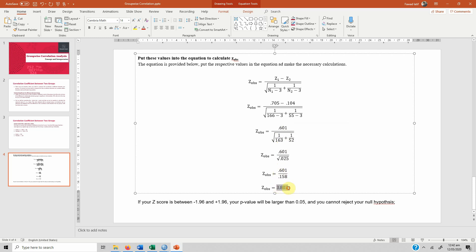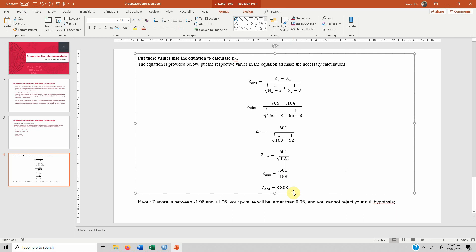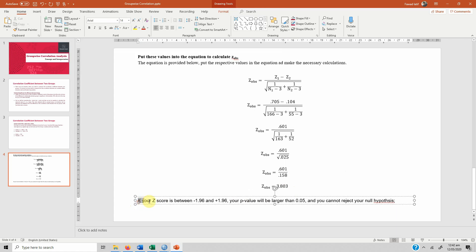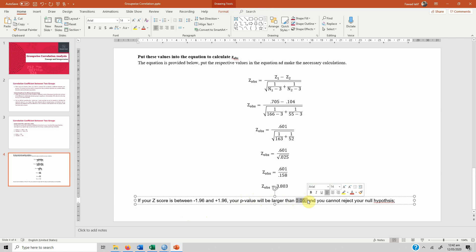Now how do you interpret it? It's very simple. If your Z score is between minus 1.96 and plus 1.96, your p value will be larger than 0.05 which means insignificant and you cannot reject the null hypothesis. But in this case we reject the null hypothesis because the value is greater than 1.96.